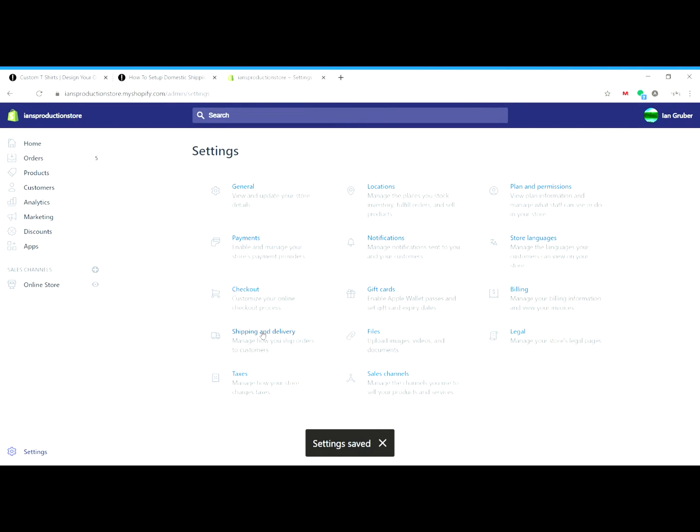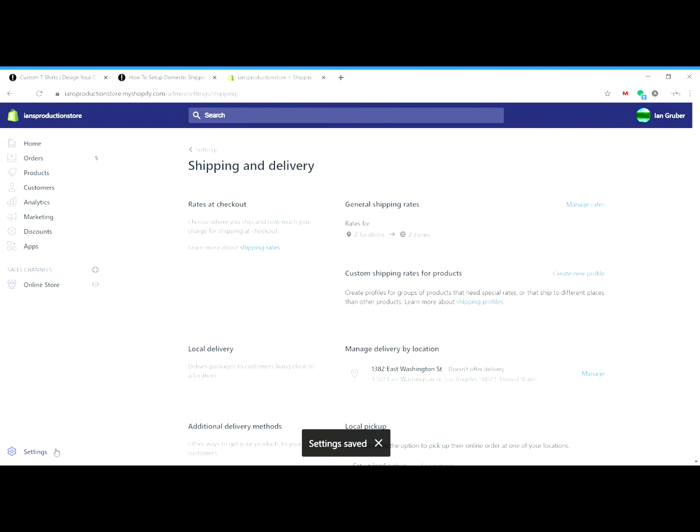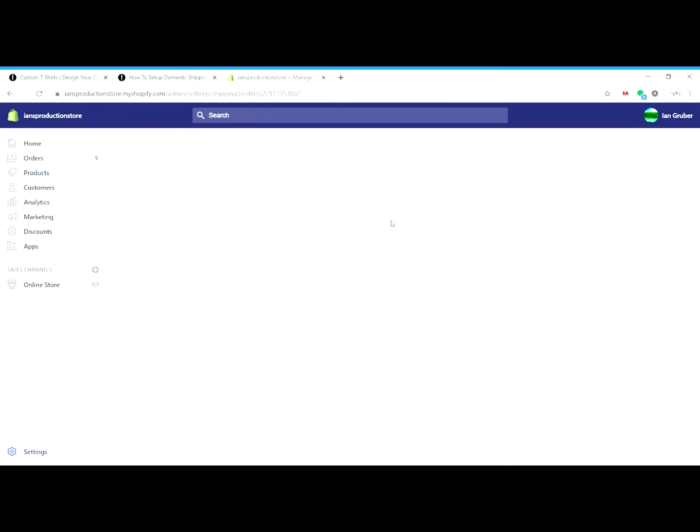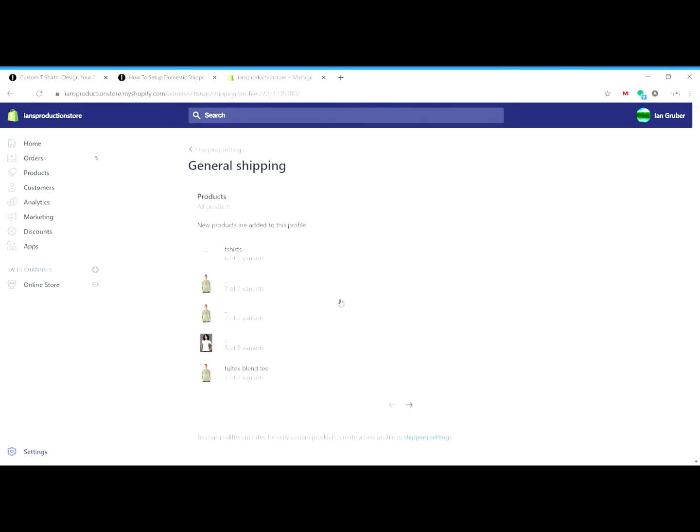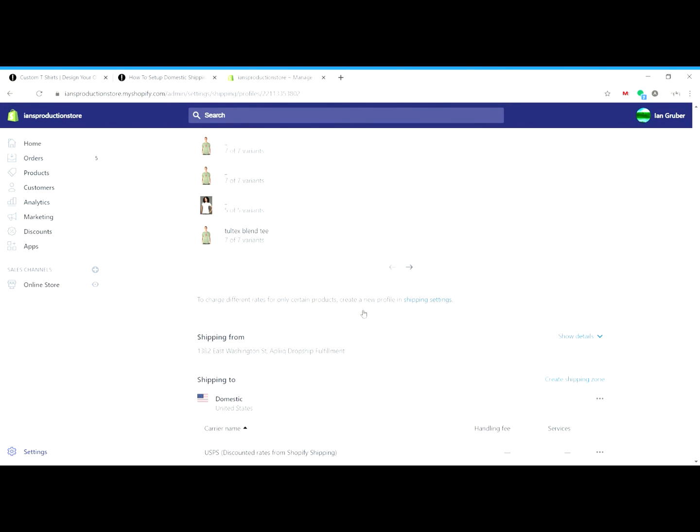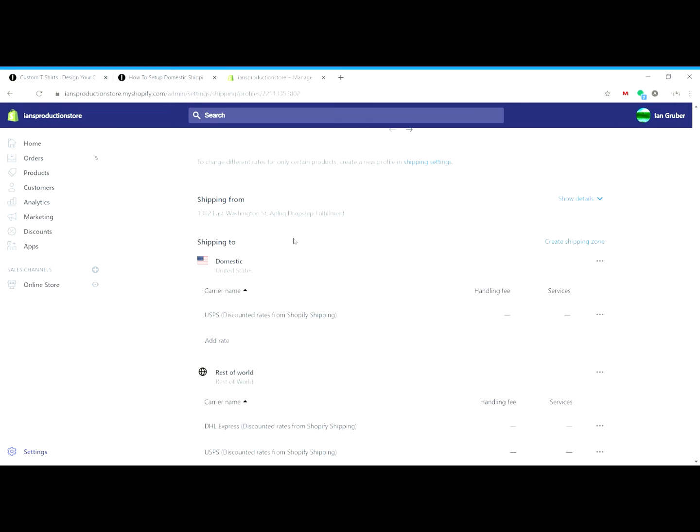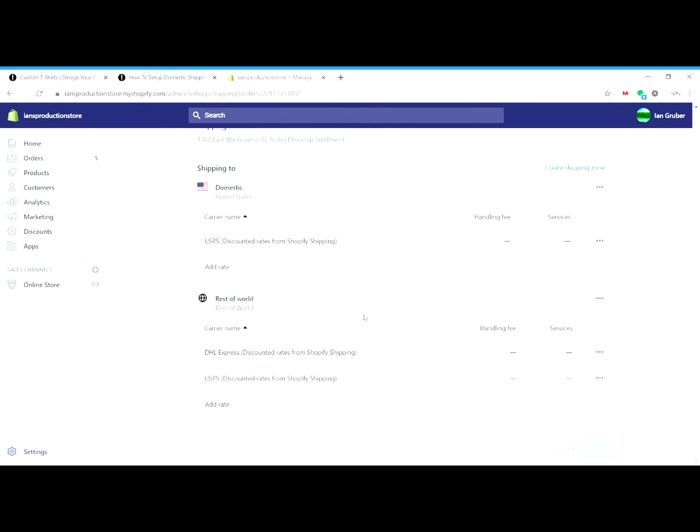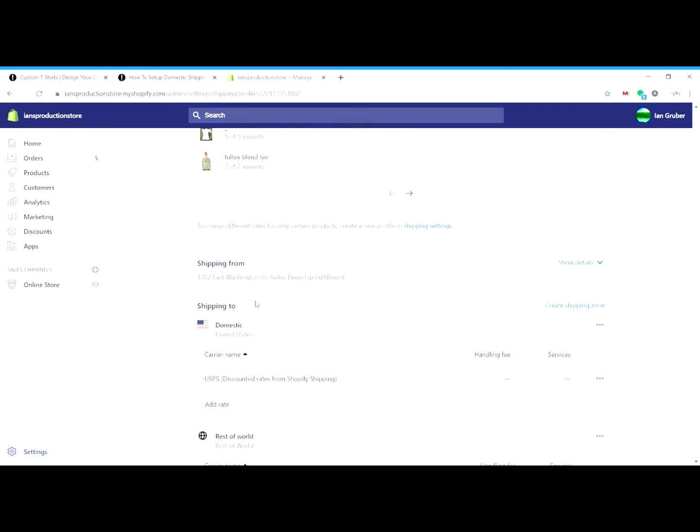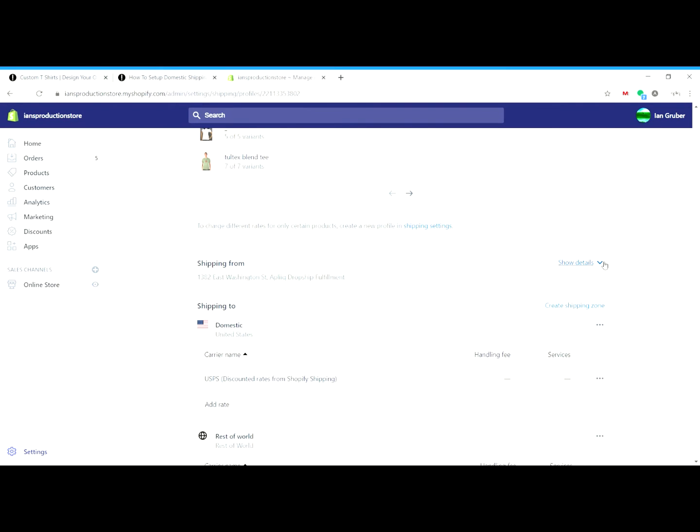And now once we have that setting set, it'll be super simple to go in and set up our shipping. So I've clicked on shipping and delivery, and then under settings we'll click rates at checkout and then find the manage rates button.